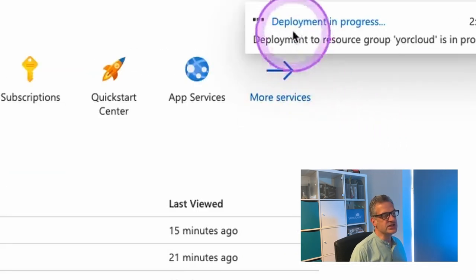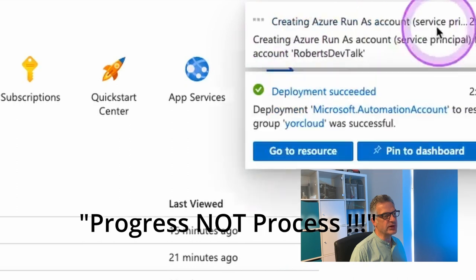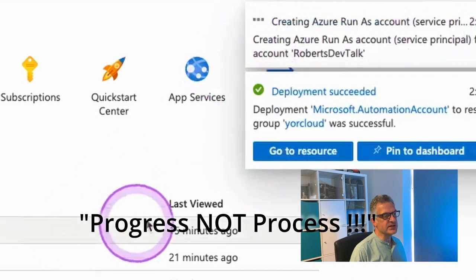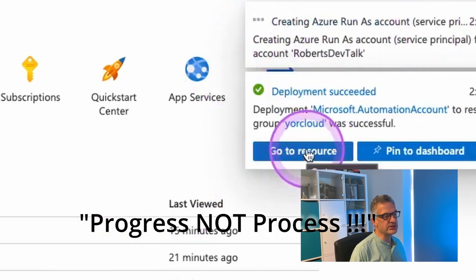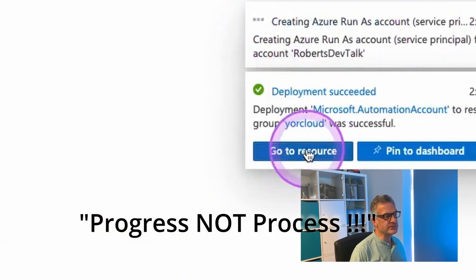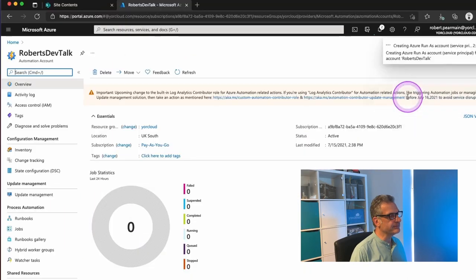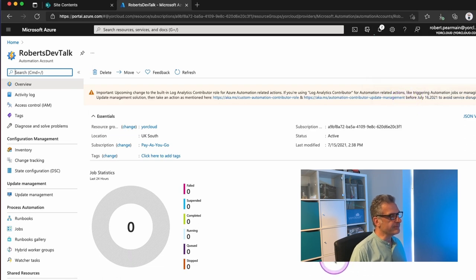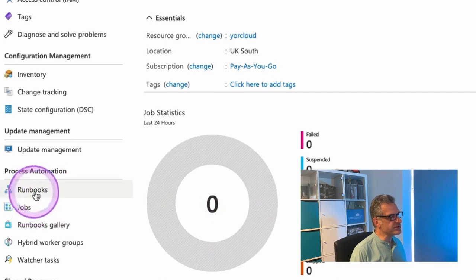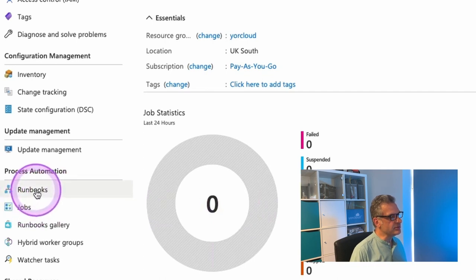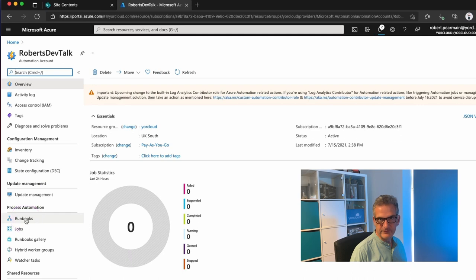It says Deployment in Process. And then I'm going to go to the resource. Okay, so here we are. So you'll see that down here we've got Runbooks. So I'm going to go into Runbooks in a moment.